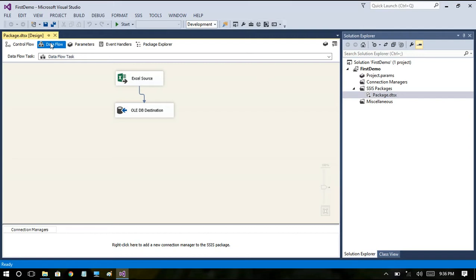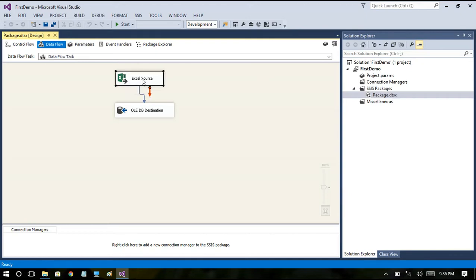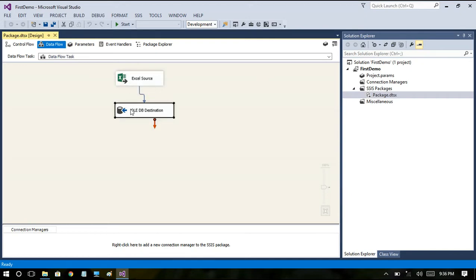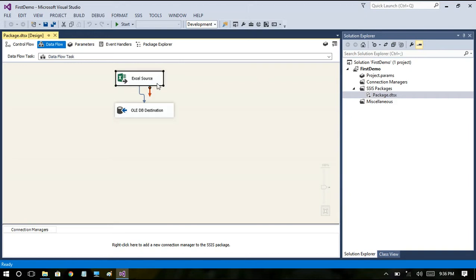In our case I have just used an Excel source and OLEDB destination. I haven't set up any connection manager just to show you the difference between control flow and data flow. I have dragged and dropped these two tasks. So here the data flows from Excel file to OLEDB destination. OLEDB in the sense it can be a SQL Server table or Oracle table or any